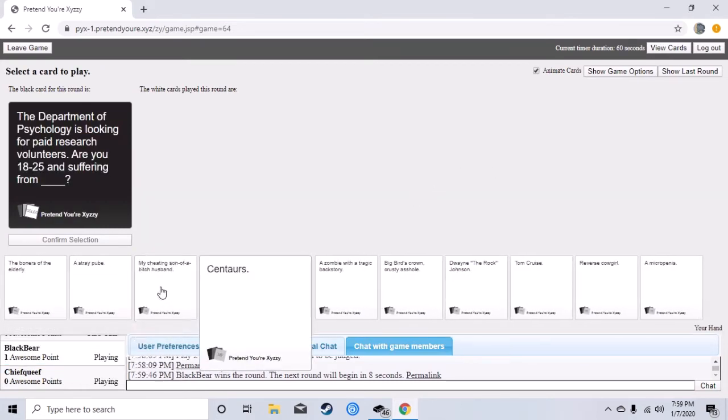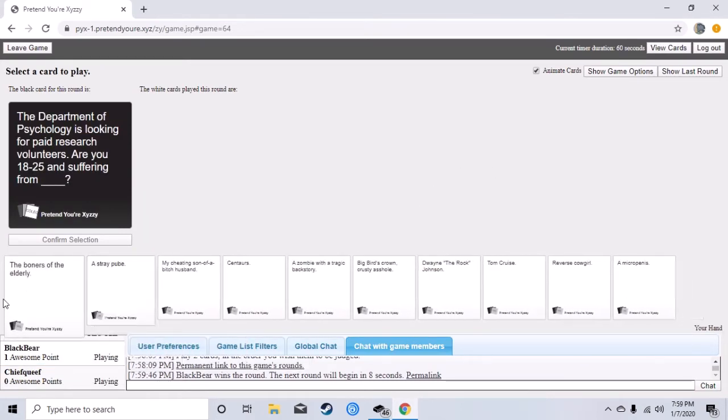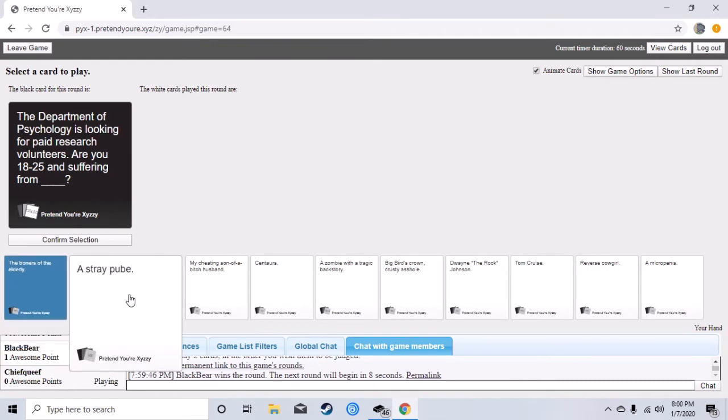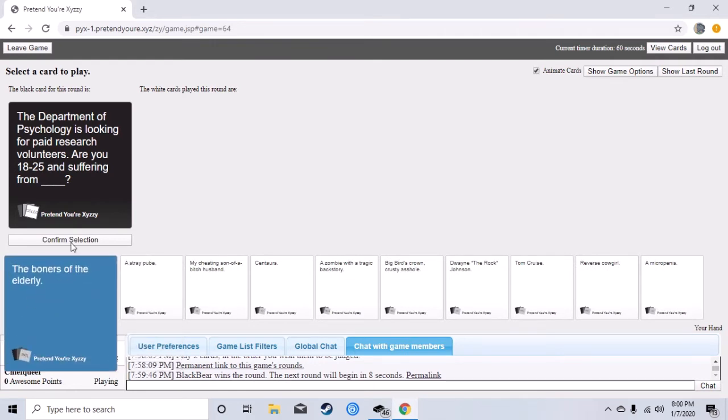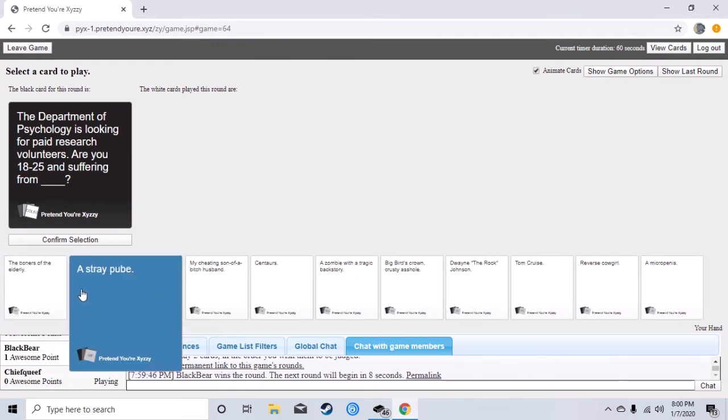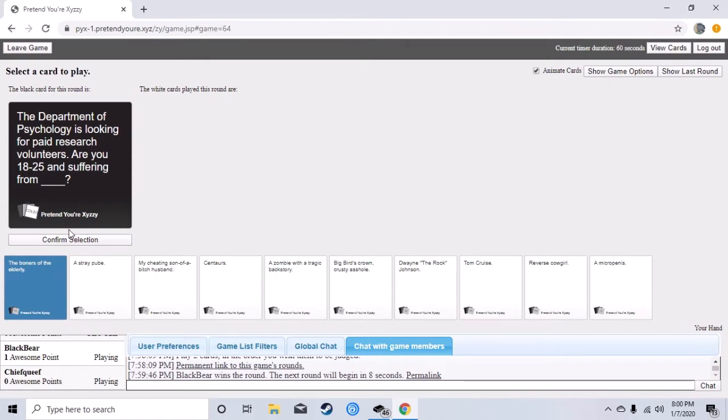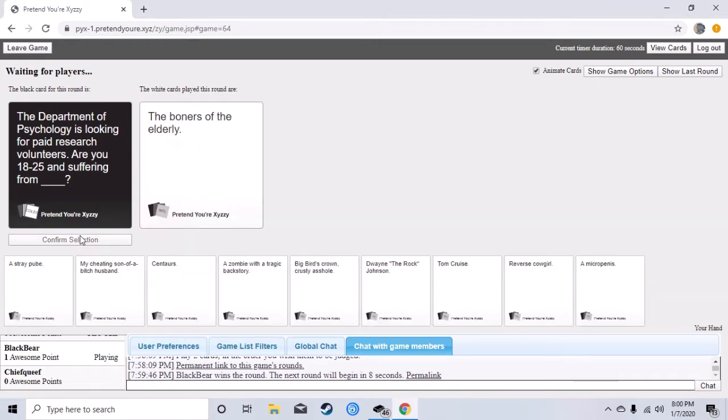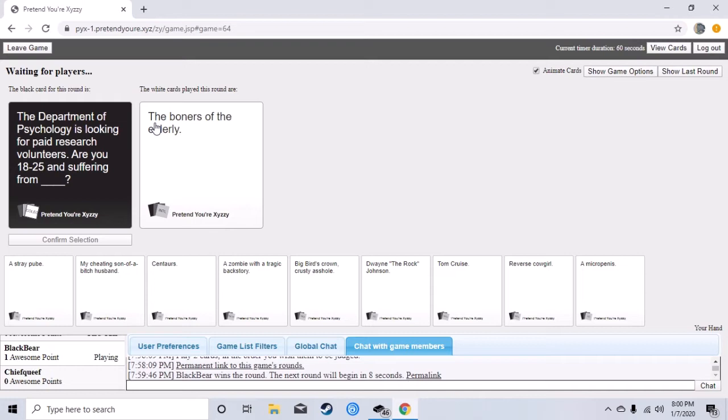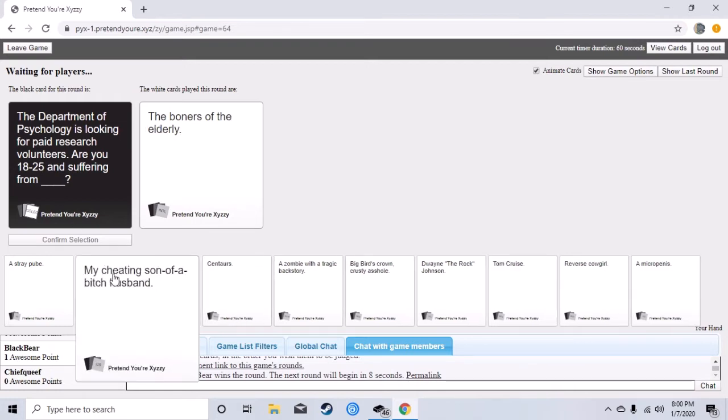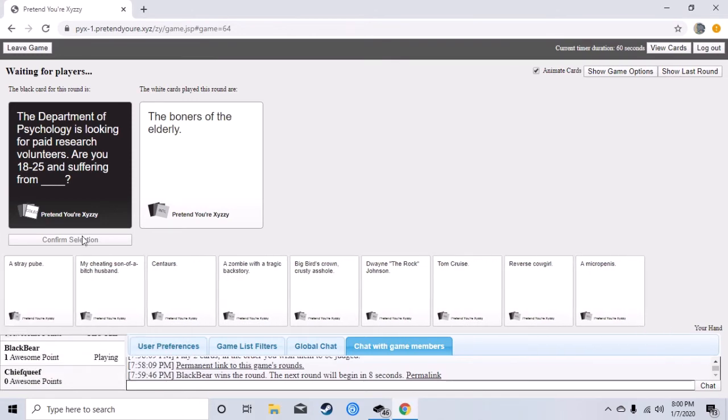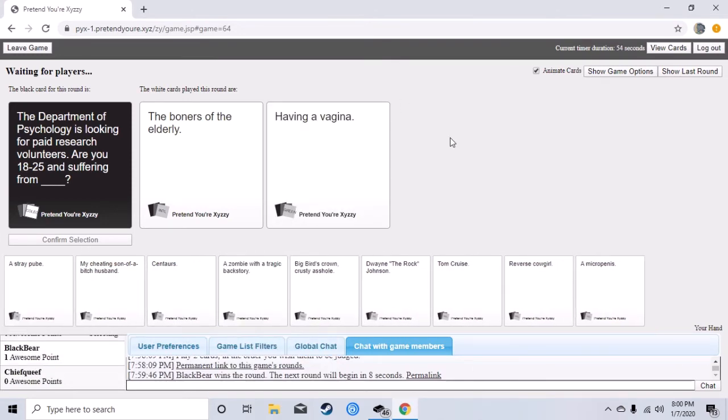Yeah dang it yeah okay. Alright, the Department of Psychology is looking for paid research volunteers. Are you 18 to 25 and suffering from blank? Oh my god, oh my god there we go Psychology. Where is the E? It's not psyche dude. I confirmed mine. Psychology, I'm retarded by the way leave me alone.